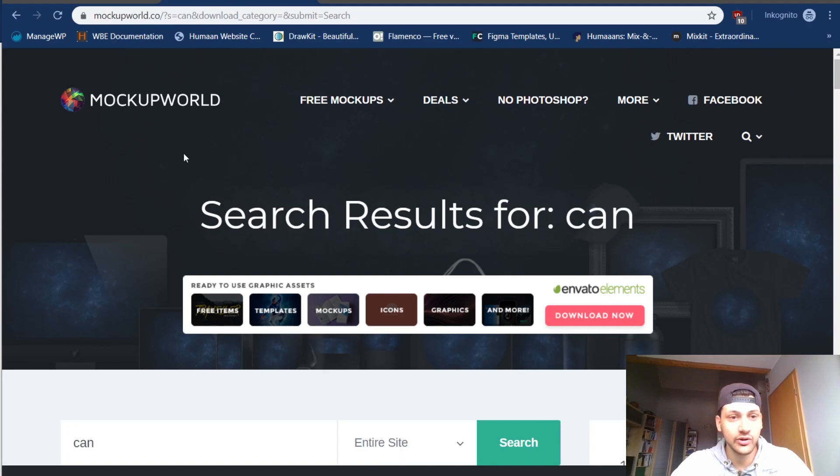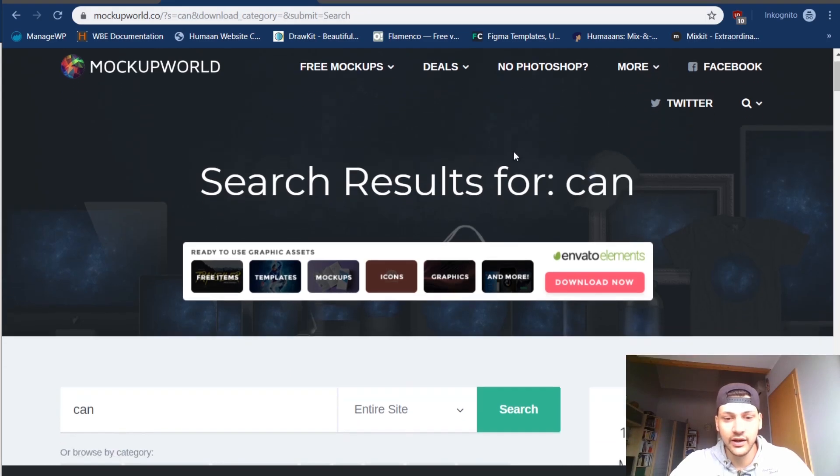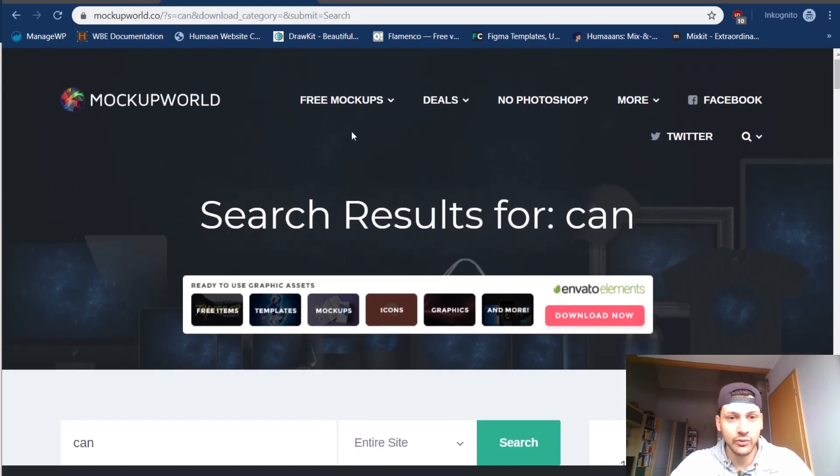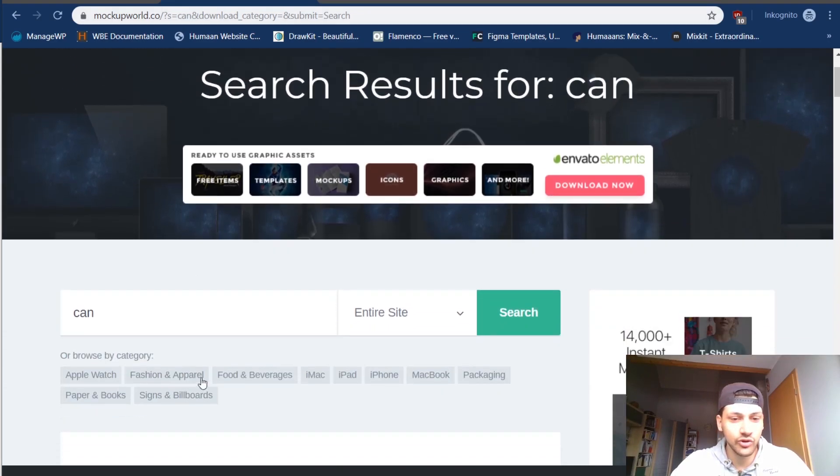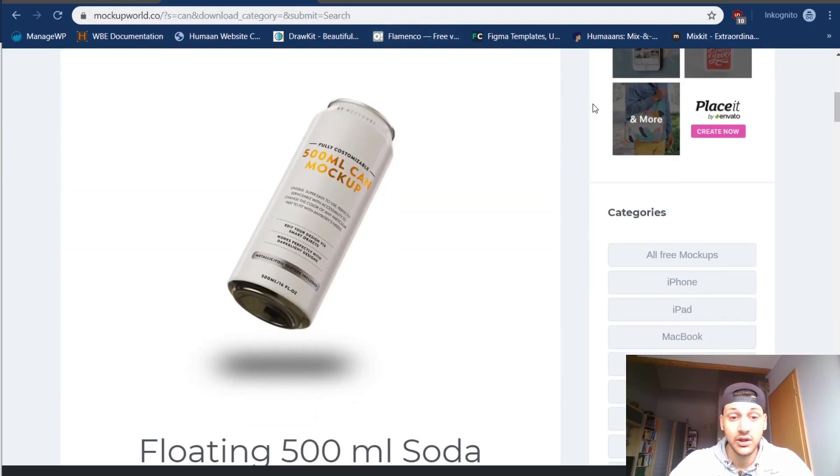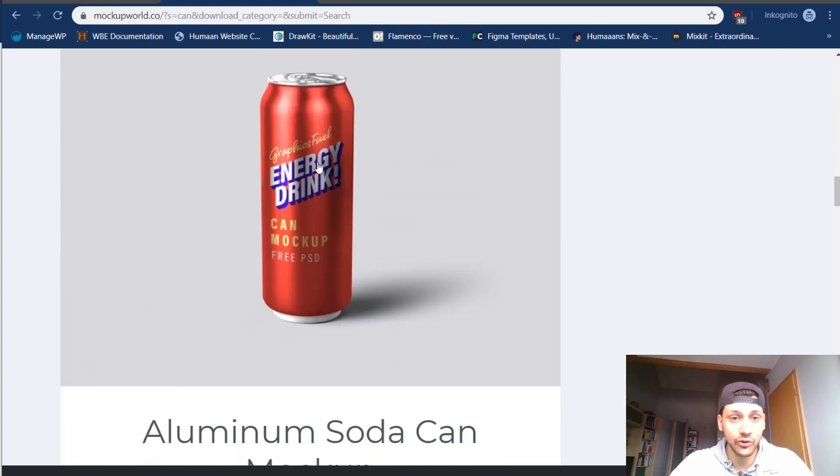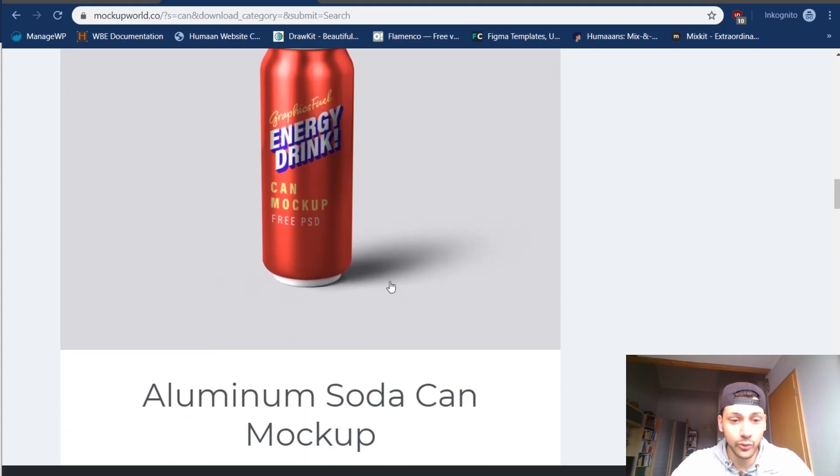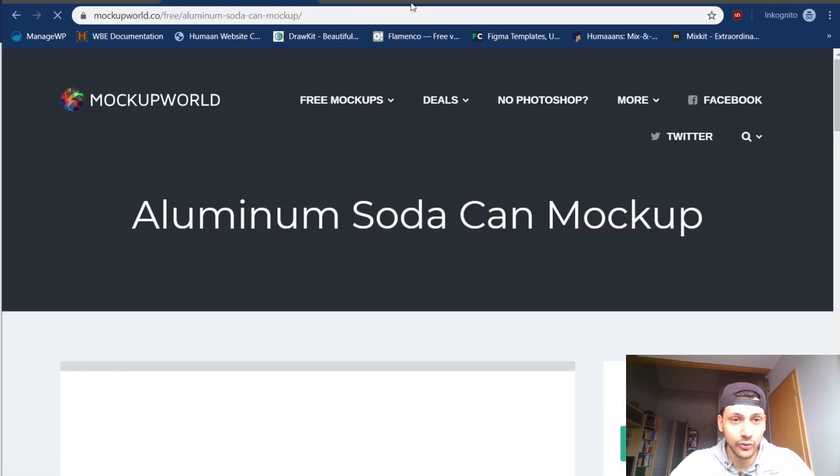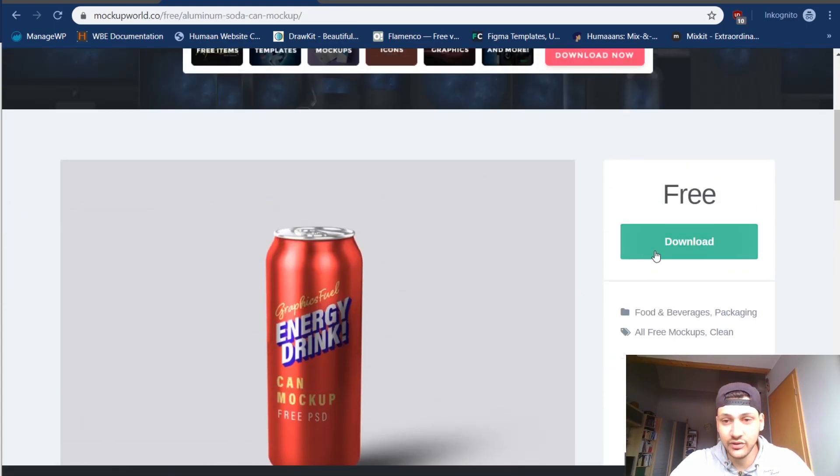You can go to this nice little website called mockupworld.co, not com but co. Basically what you can do is you can just go to the search bar here, type in whatever you want to mock up. For me it is a can for this video, so I chose this one.